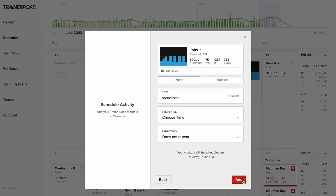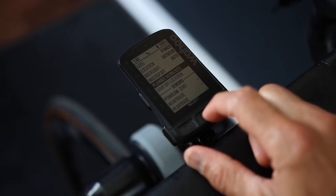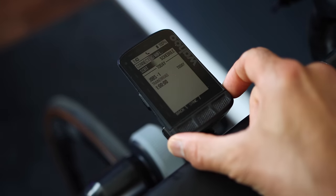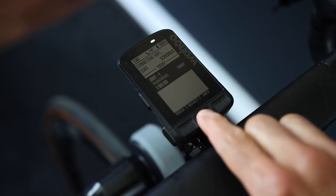That's not the case with TrainerRoad. TrainerRoad gives you the ability to send your workout of the day to a Garmin Edge or Wahoo Elemnt head unit, so you can switch your workout to an outside workout and execute it outdoors. TrainerRoad also lets you build your own workout using their workout builder and import workouts from third-party applications such as TrainingPeaks, Final Surge, and TriDot.